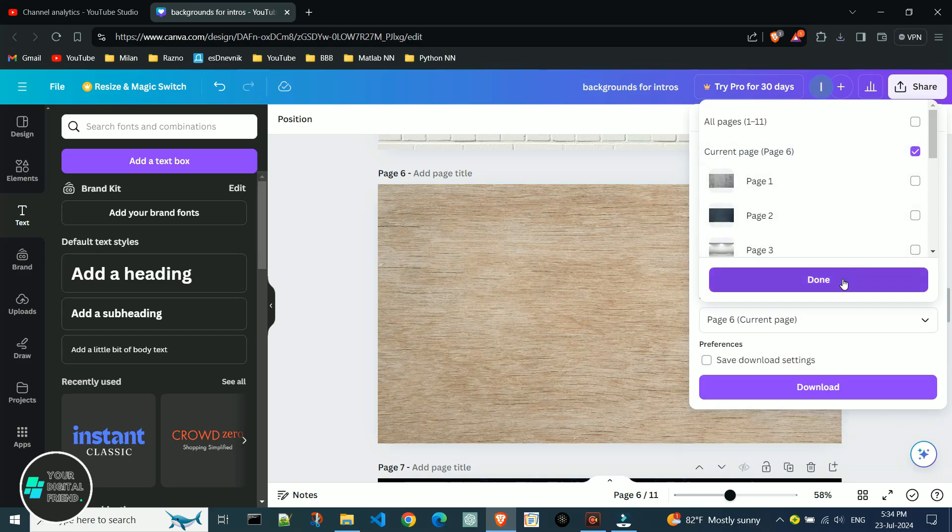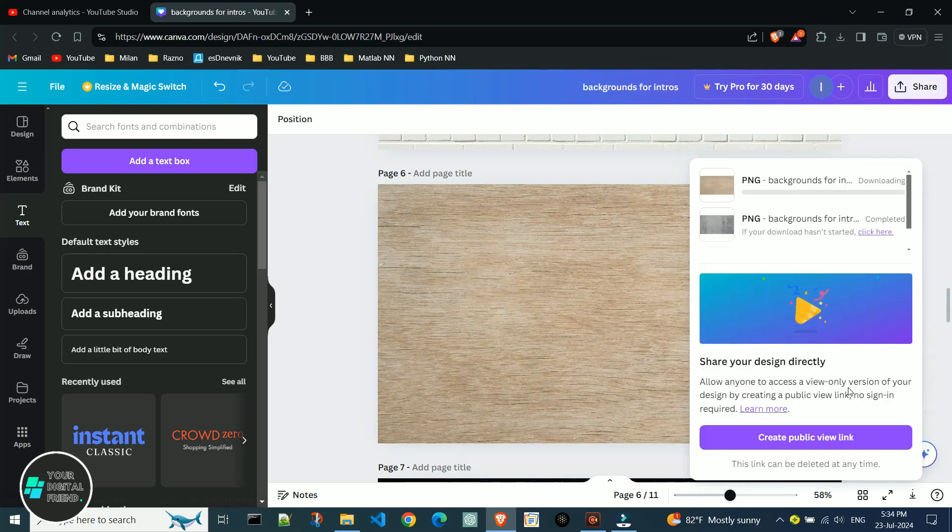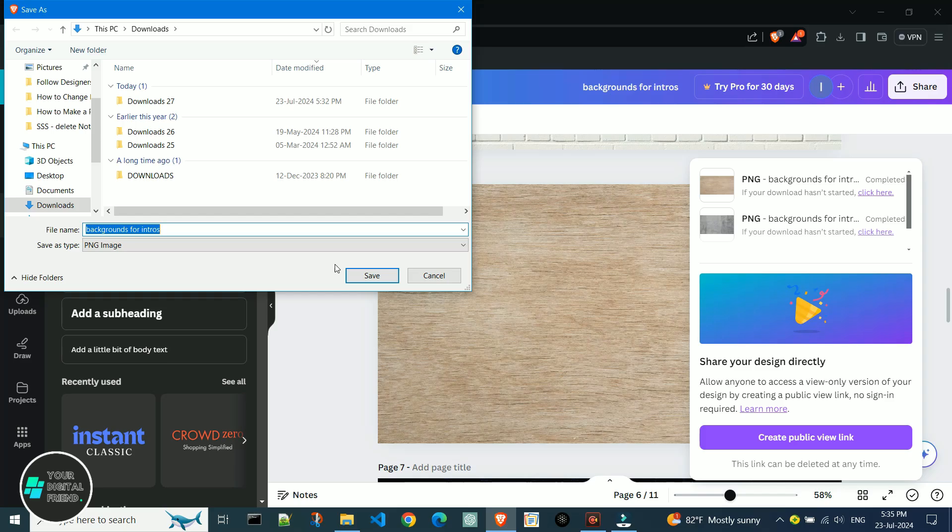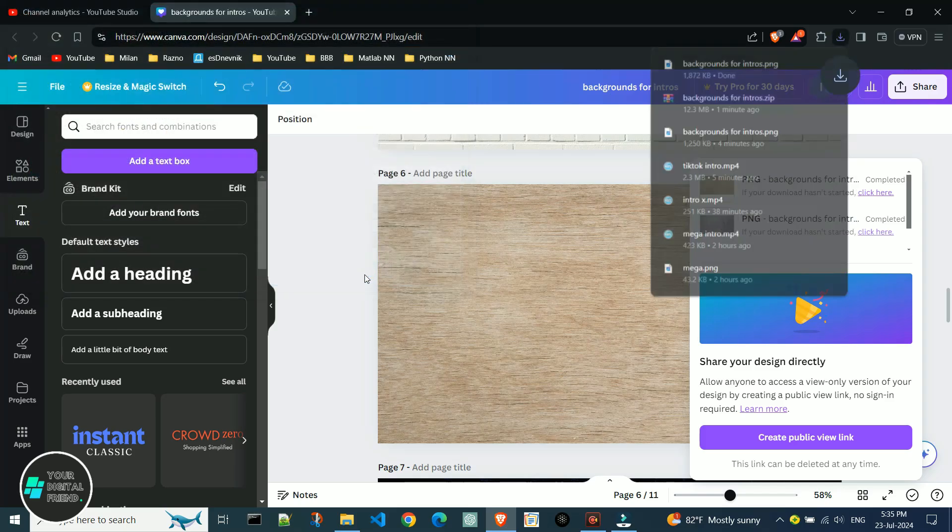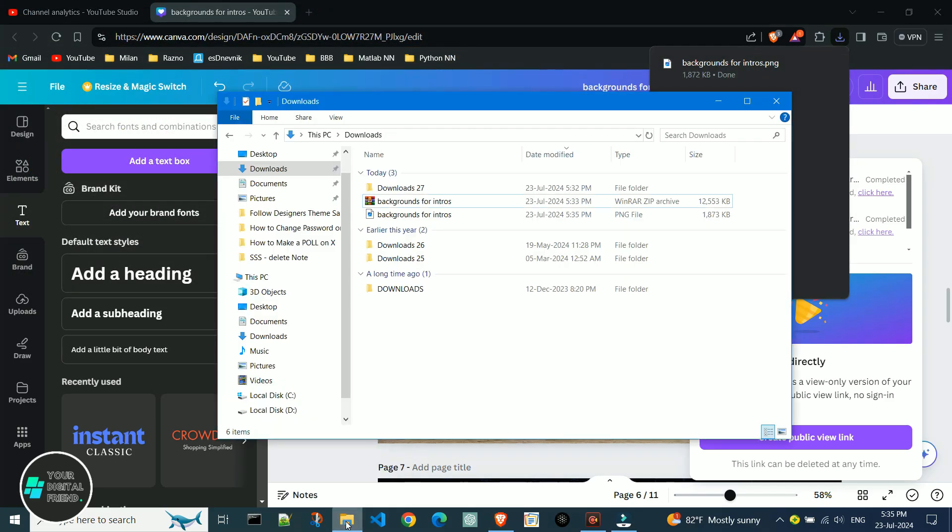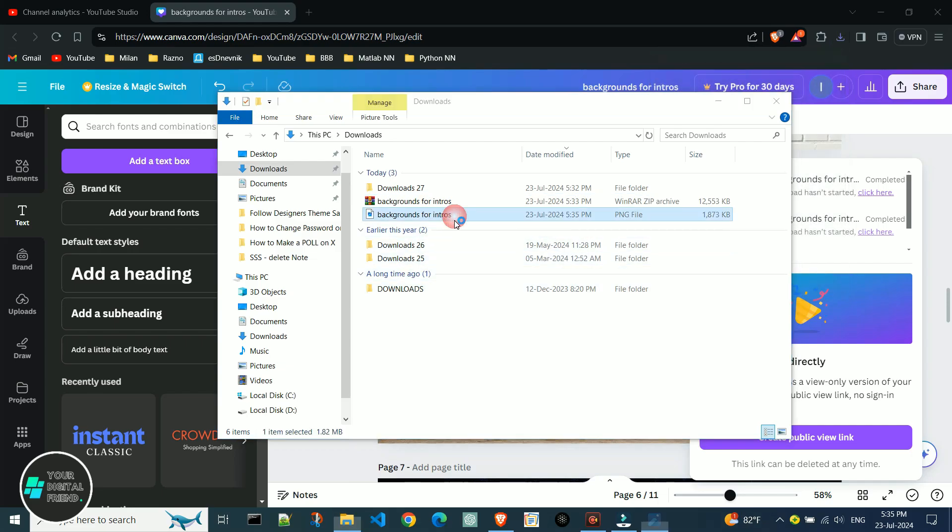Click the done button, then click download. We'll wait a bit for it to download and then open the downloads folder. Here we go, we've downloaded just one page.